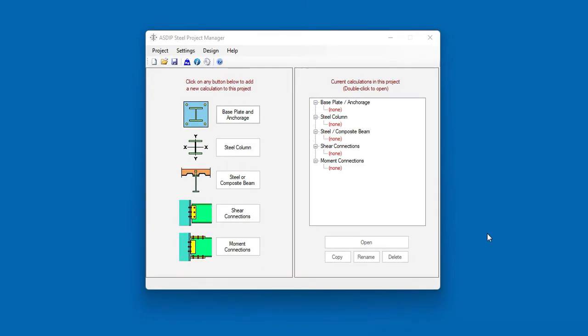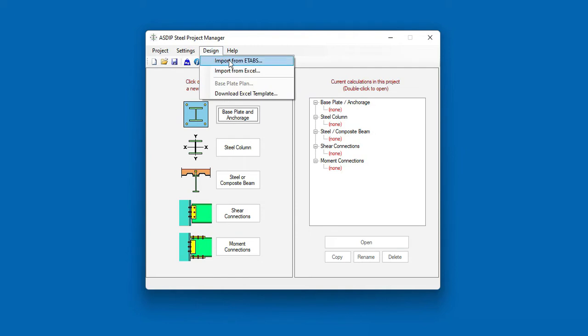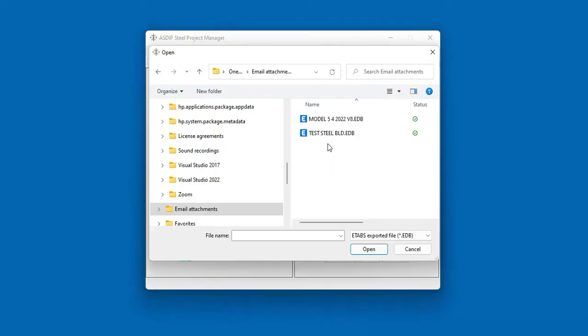To import the base plate loads from ETAPS, open Azip Steel, the Project Manager, then go to Design, Import from ETAPS.